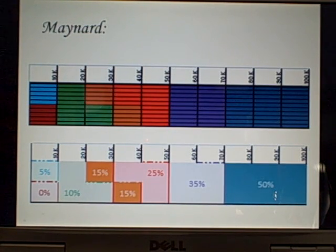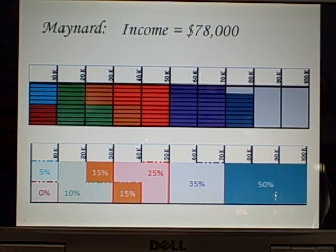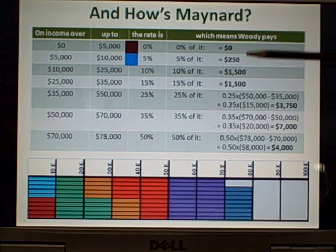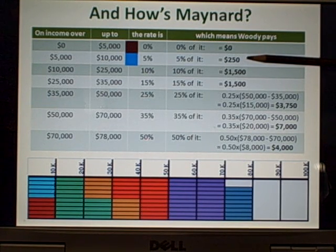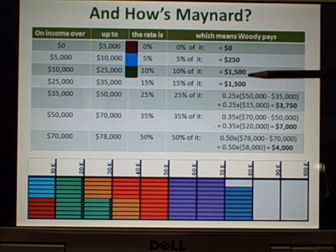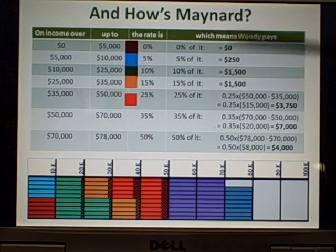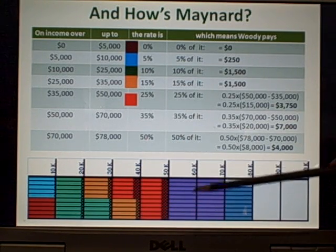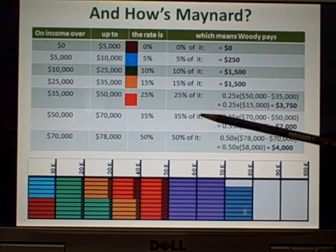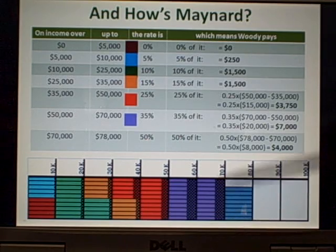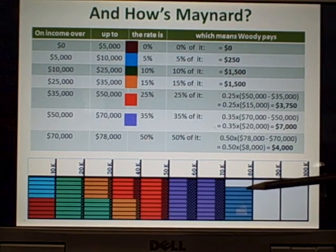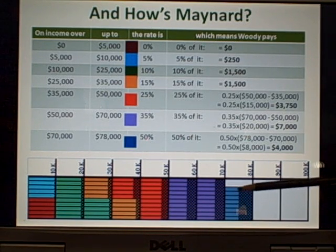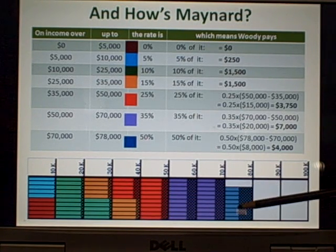And Maynard — he's way over in the last tax bracket. But he still gets the advantage of that first five thousand free, the next five thousand nearly free. As the brackets go on, a bigger and bigger chunk is taken. In the thirty-five percent area — twenty thousand dollars — he pays thirty-five cents on the dollar. Notice nothing ever happens to what went before. And in that last area, rather painfully, he loses fifty percent — he pays four thousand out of the eight thousand in that bracket.